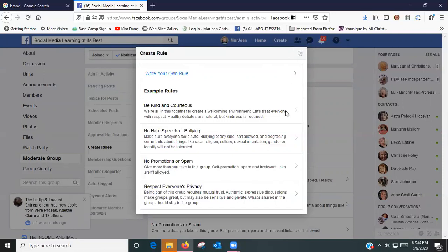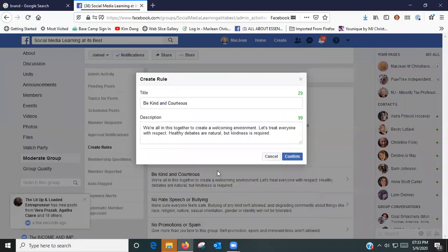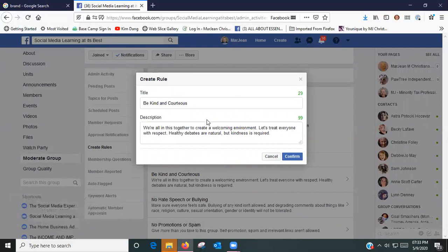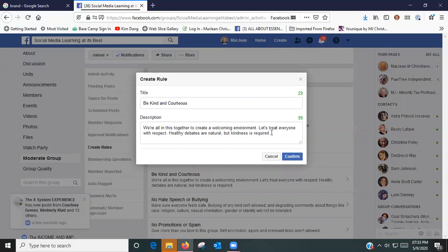These are the rules that I have in here. Here's the Be Kind and Courteous one, and I'm going to say we're all in this together to create a welcoming environment. Let's treat everyone with respect. Healthy debates are natural but kindness is required.